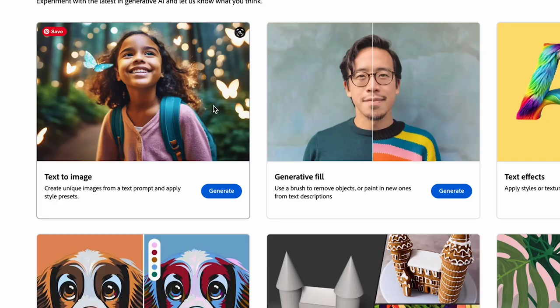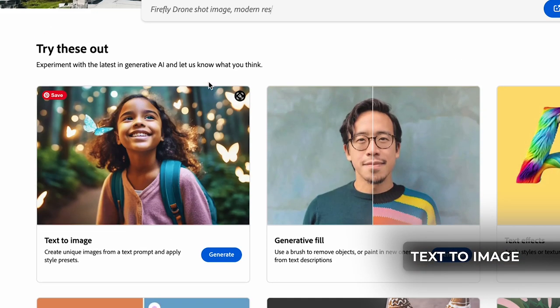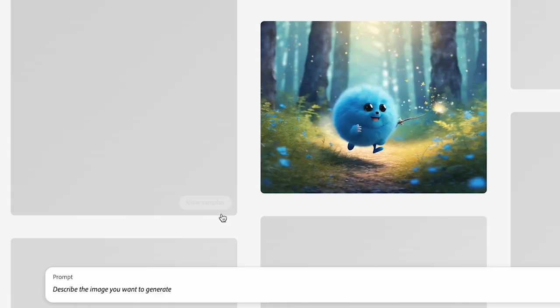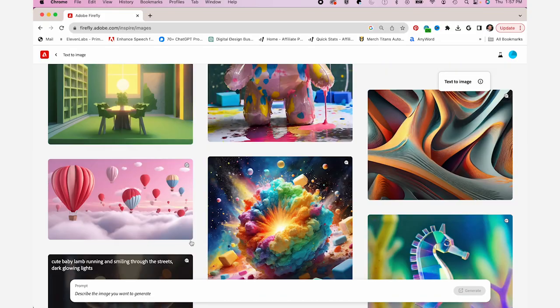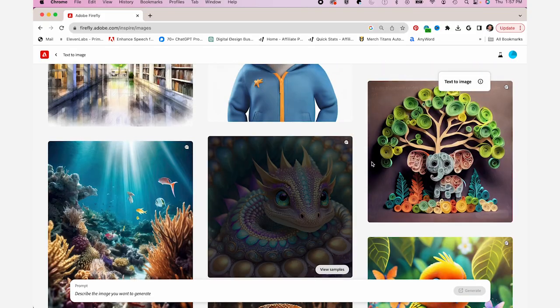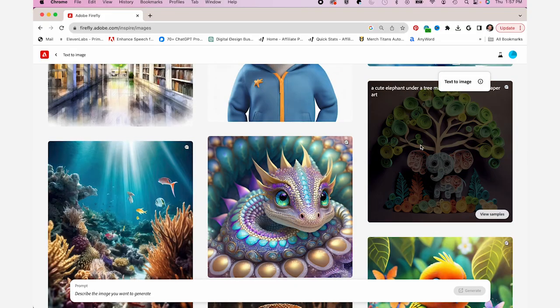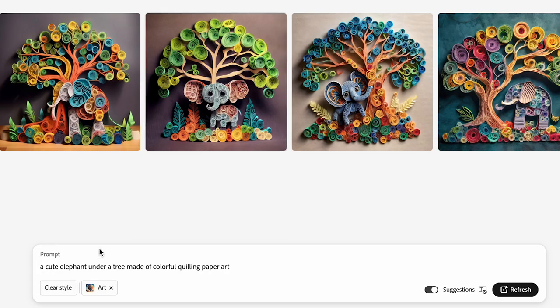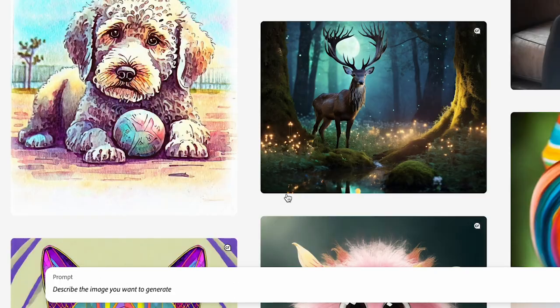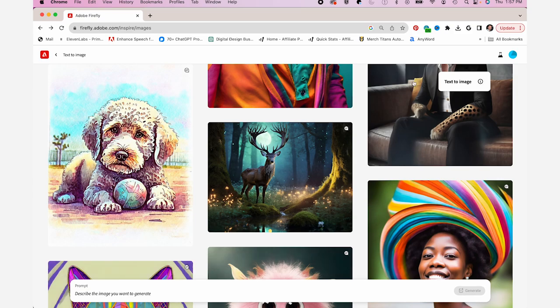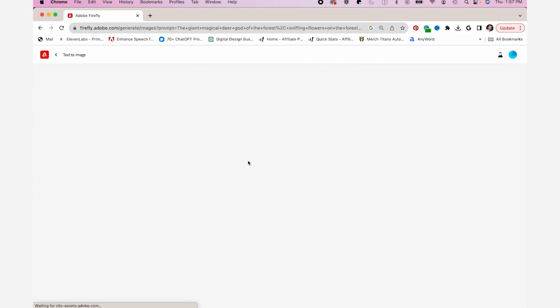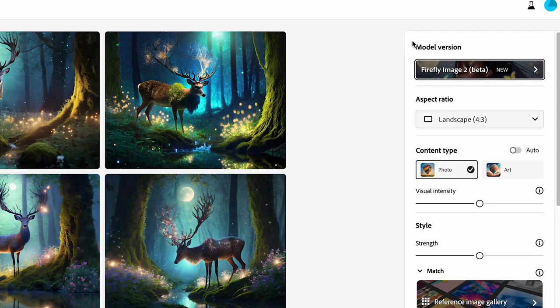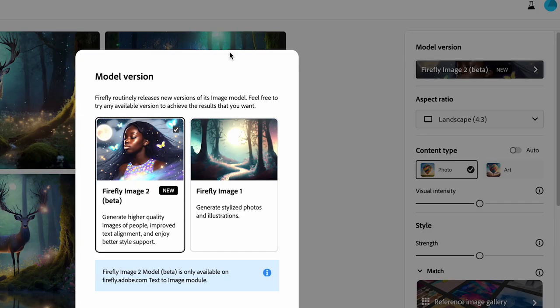So I'm going to use the text-to-image tool and it gives you a bunch of examples here. If you wanted to generate this for example, you would click on it and it would tell you what prompt is used for that, or you could just go and type your own prompt in. This prompt shows you these different tags that it uses. You can see it's very specific. Model version I have Firefly Image 2, which is in beta and it's what we're going to use.